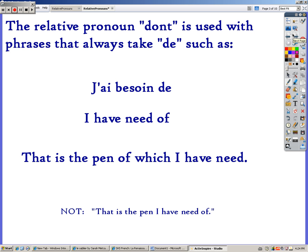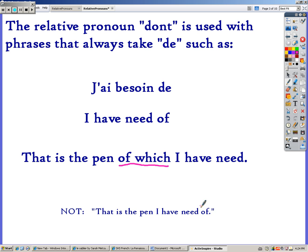The relative pronoun 'dont' — pronounced 'dont,' not 'don't' — is used with phrases that always take 'de,' such as 'j'ai besoin de,' meaning I have need of. So in French you could say, that is the pen of which I have need. We would replace this 'of which' with the pronoun 'dont,' because it's linking these two phrases: 'I have need of' and 'that is the pen.' We would not be able to say in French, that is the pen I have need of, because you can't end a sentence with a preposition — 'of,' 'with,' 'by,' things like that. That's why we have to have this 'of which' in the middle of the sentence to link the two clauses, not at the end.